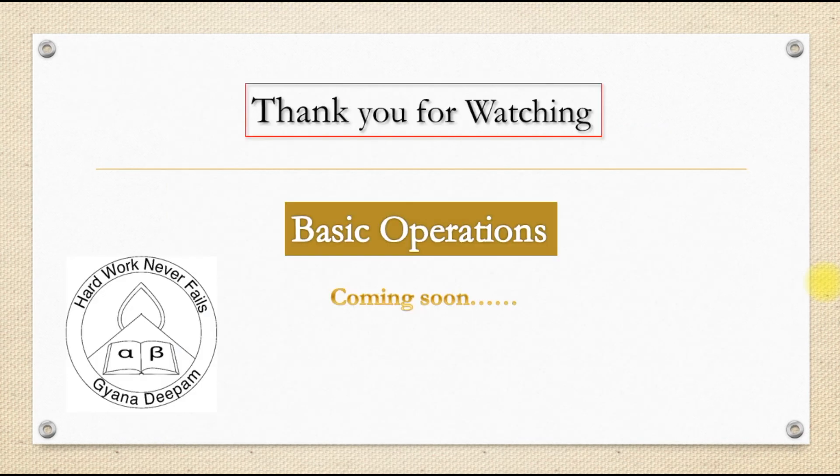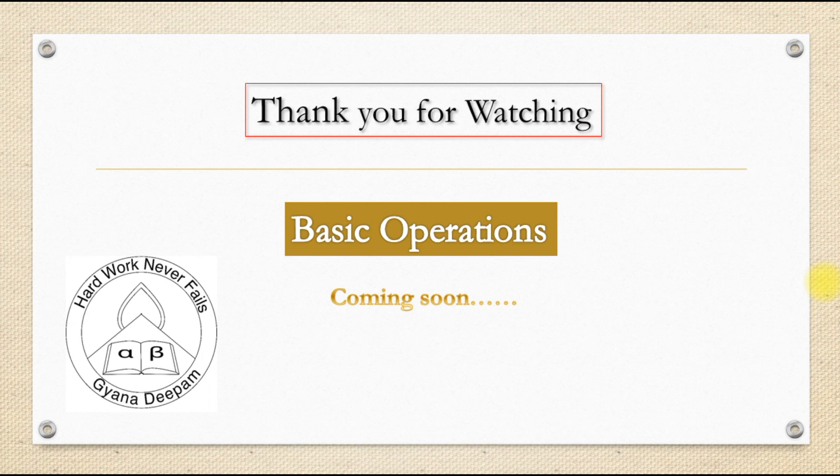Now Scilab is installed on your system and you can open it by clicking the desktop icon. Thank you for watching this video.